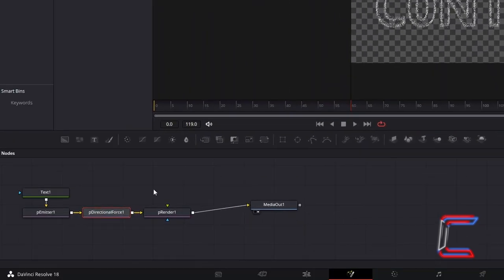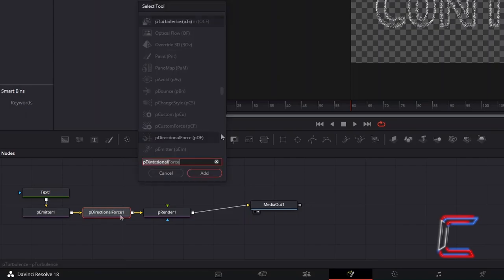With P-Directional Force still selected, hold and Shift and press Space again, and go to add P-Turbulence.